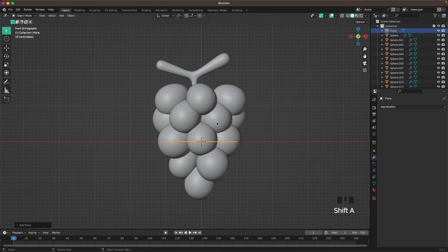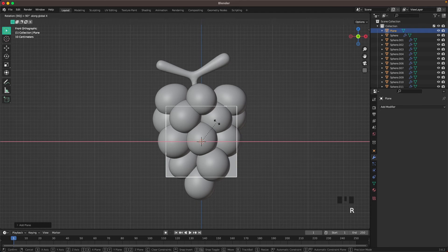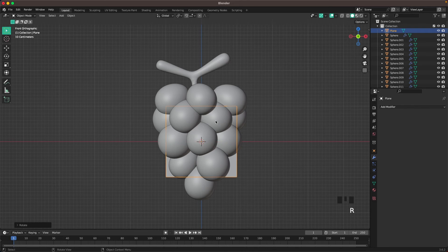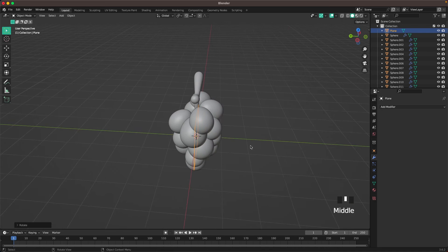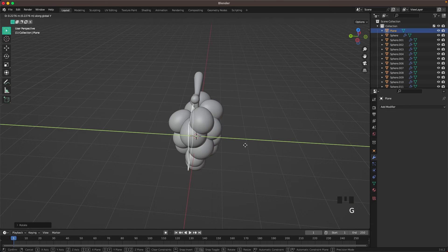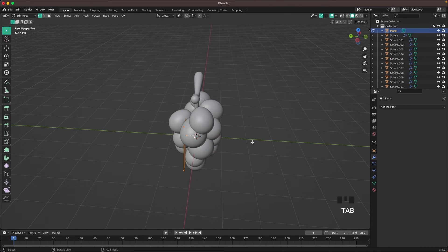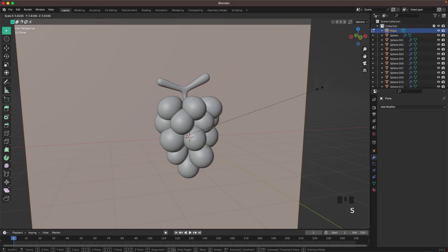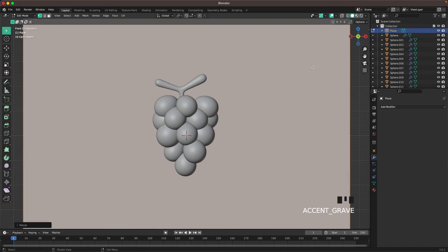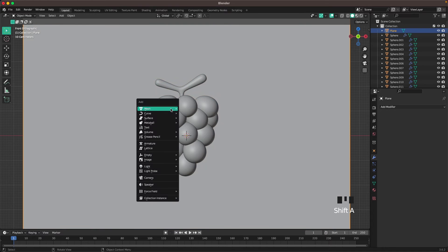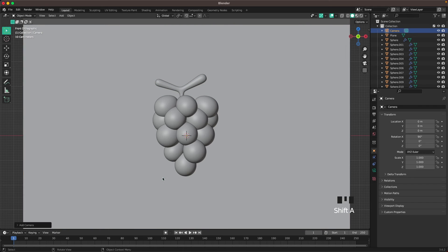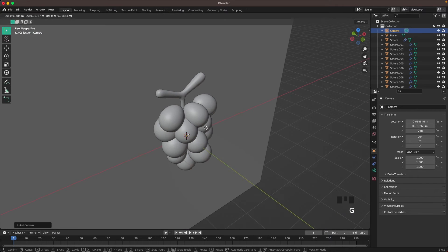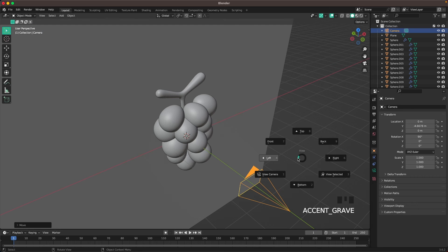Now we'll add a background — press Shift+A and add a Plane, press R, X, 90 to rotate it. Press G and Y to move it back just a tiny bit, then Tab and S to scale it up. Go into front view, Tab to leave edit mode, Shift+A and we'll add a camera. Move the camera back and go into camera view through your view menu or press 0 on your numpad.